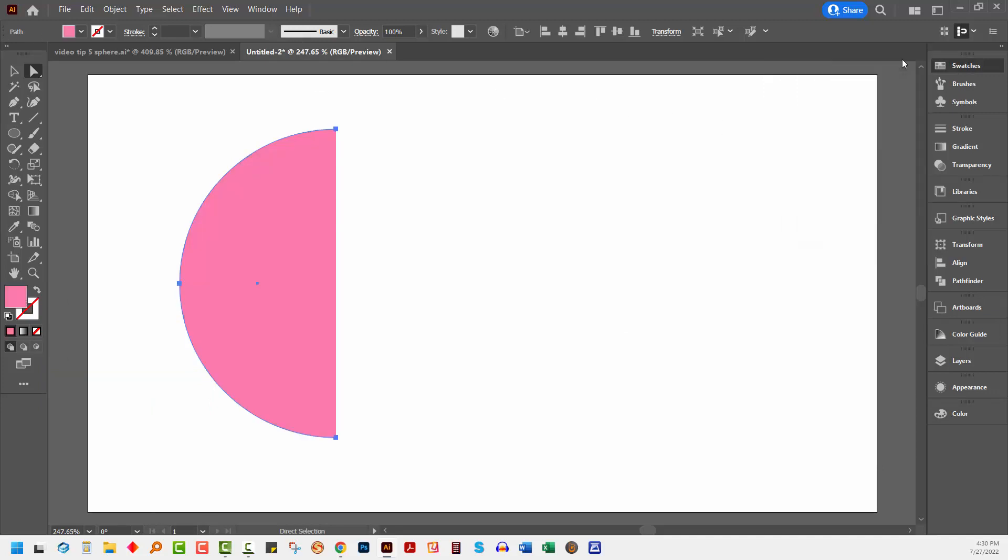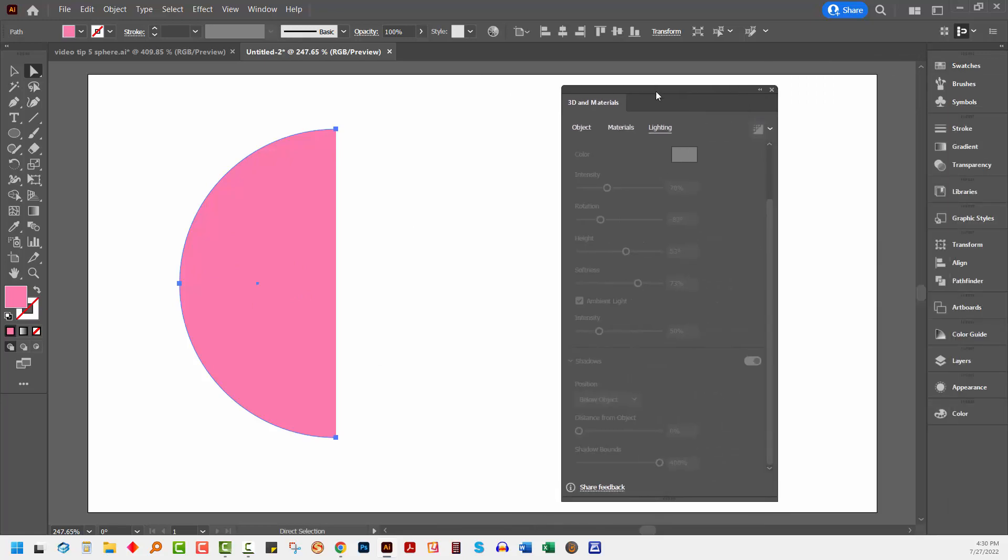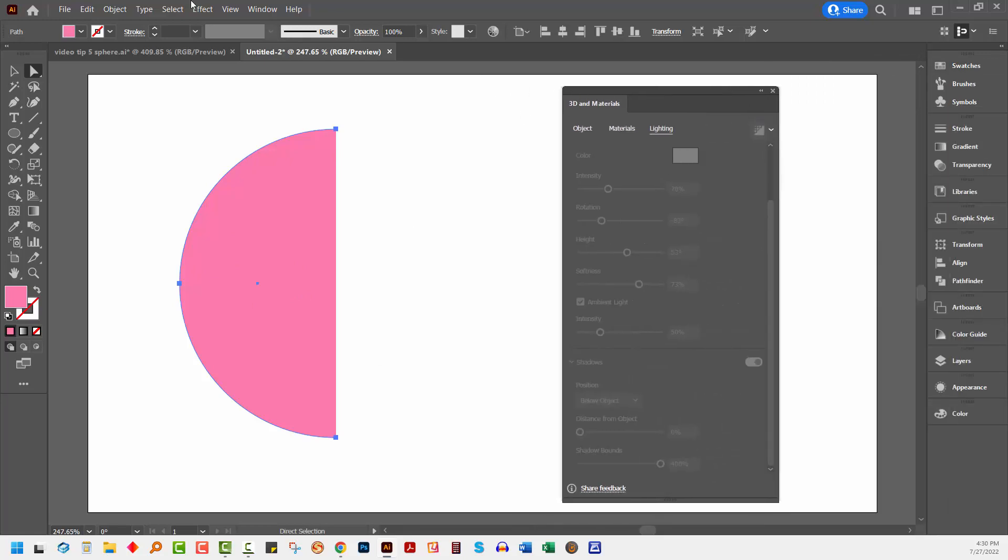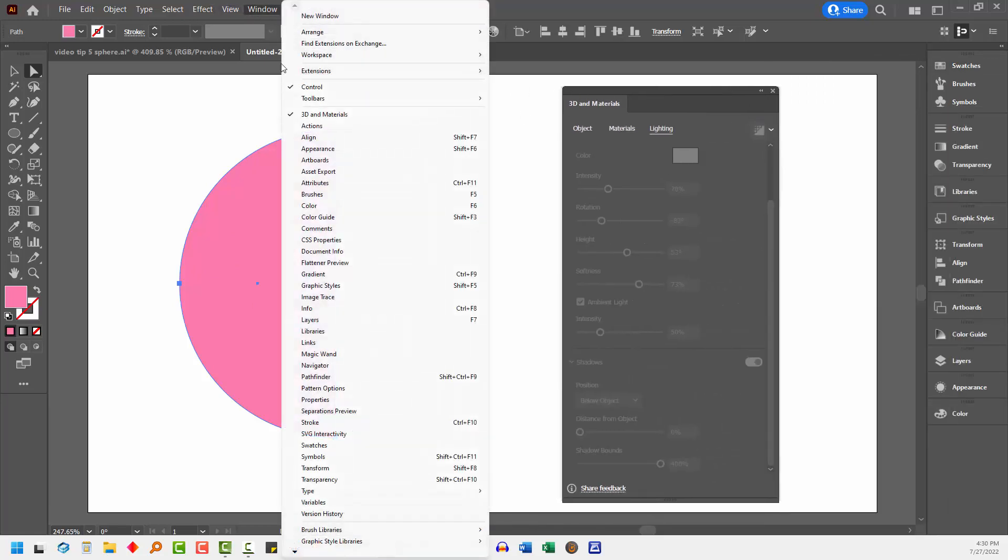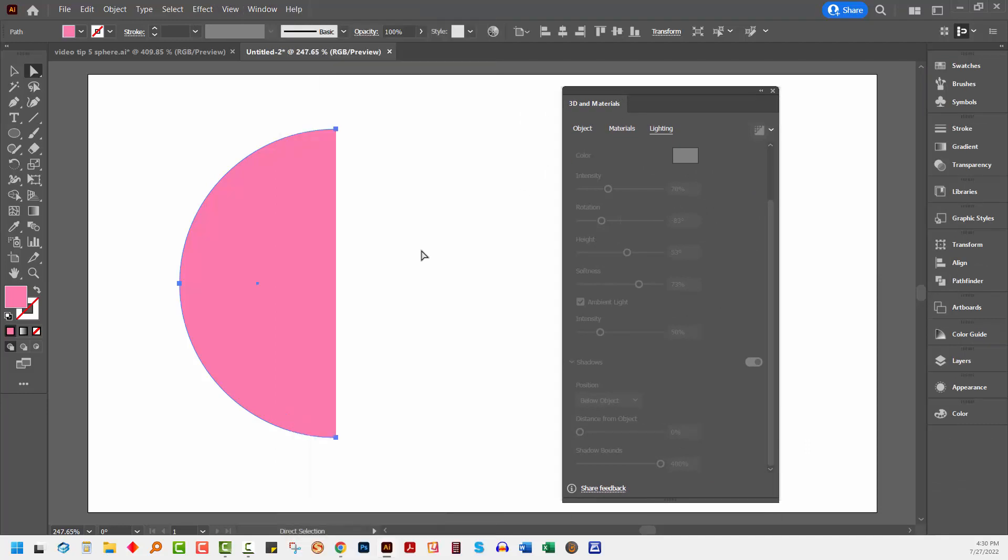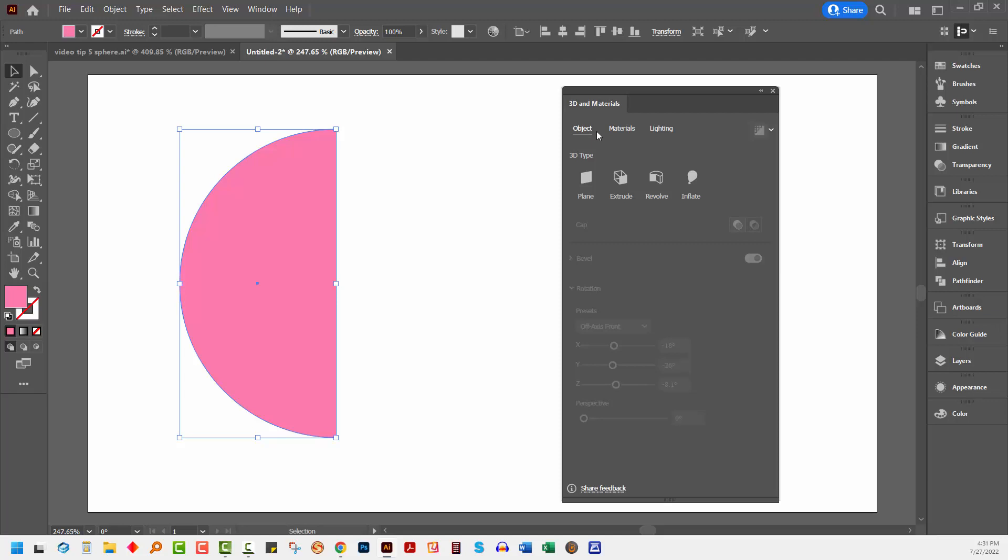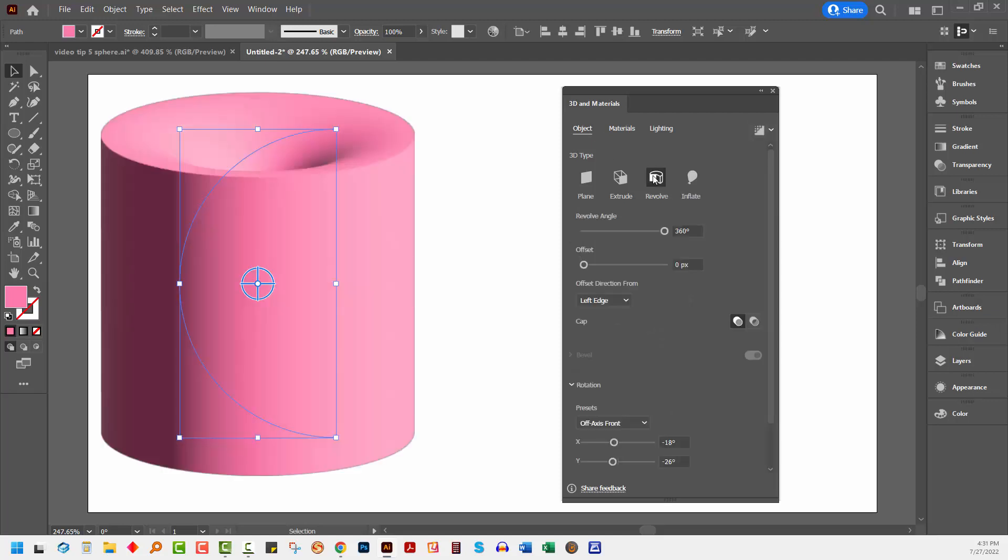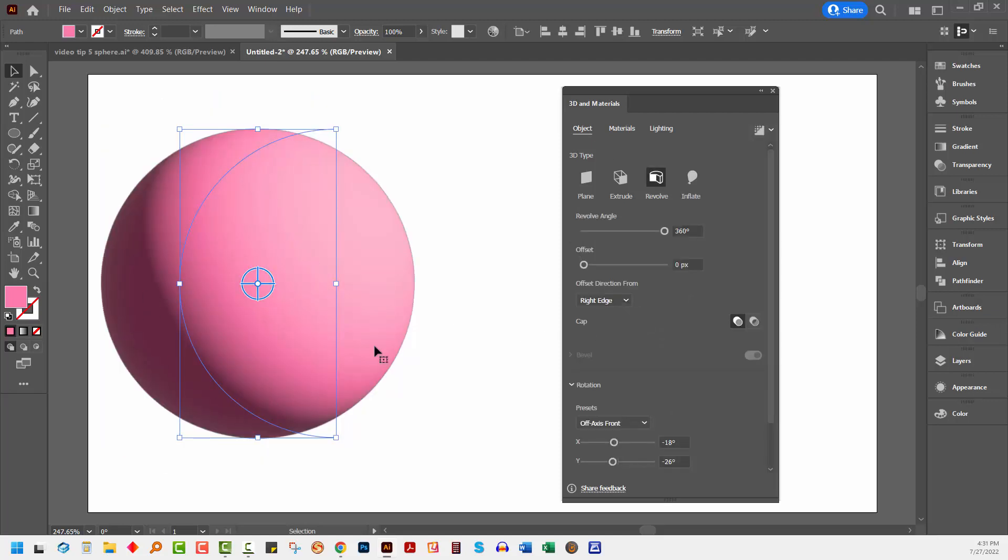We're going to use this half circle to create our sphere, and for this we're going to use the 3D tool. Go to Window and then 3D and Materials. These are the new tools in Adobe Illustrator. Make sure you have the shape selected with the selection tool. Let's go to Object, we're going to use Revolve, and we're going to revolve from the right edge to get our sphere.